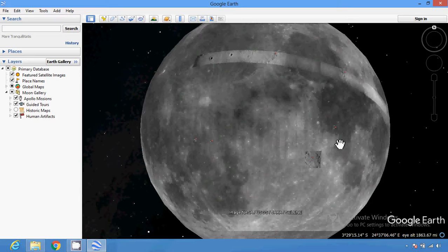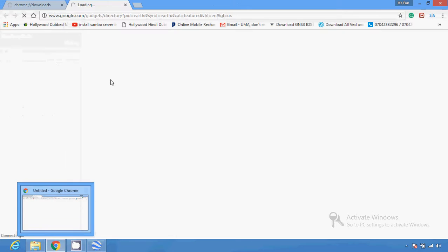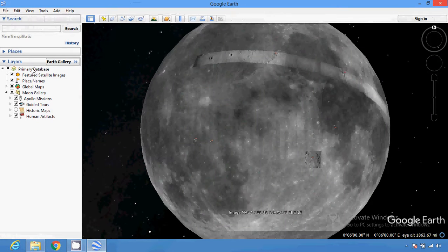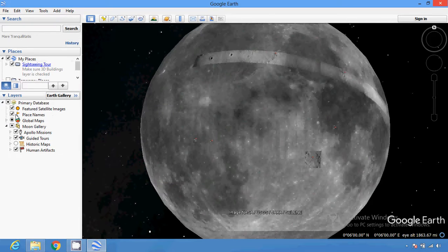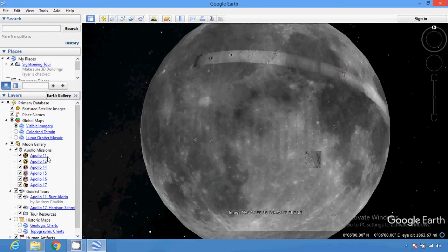You can do several things with Google Earth — view Mars, view the Moon, see the street view, use street view to see the exact street view, and find the deepest places. You can also see the Moon gallery and Apollo missions — Apollo 1, Apollo 11, Apollo 12 — and explore your knowledge about what they actually did and how they went to the Moon.